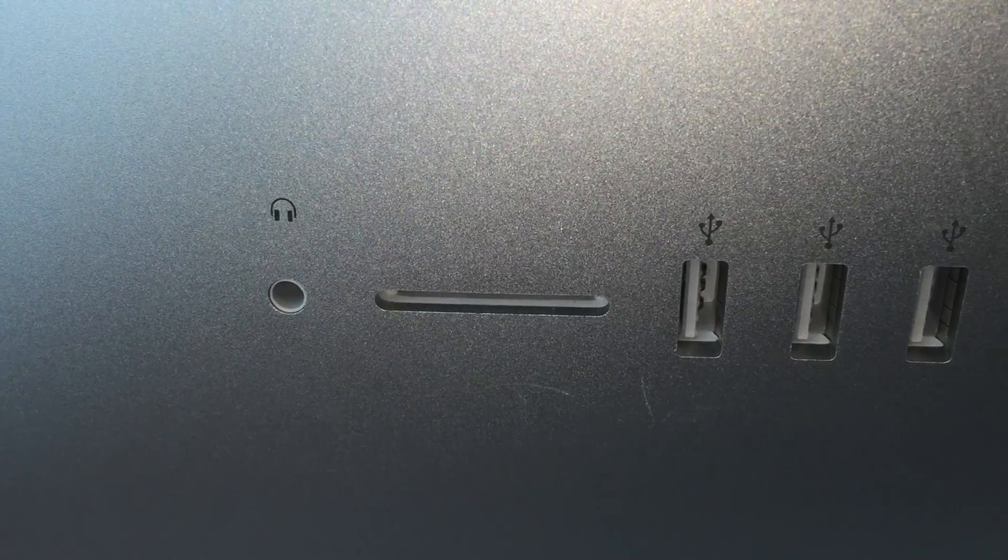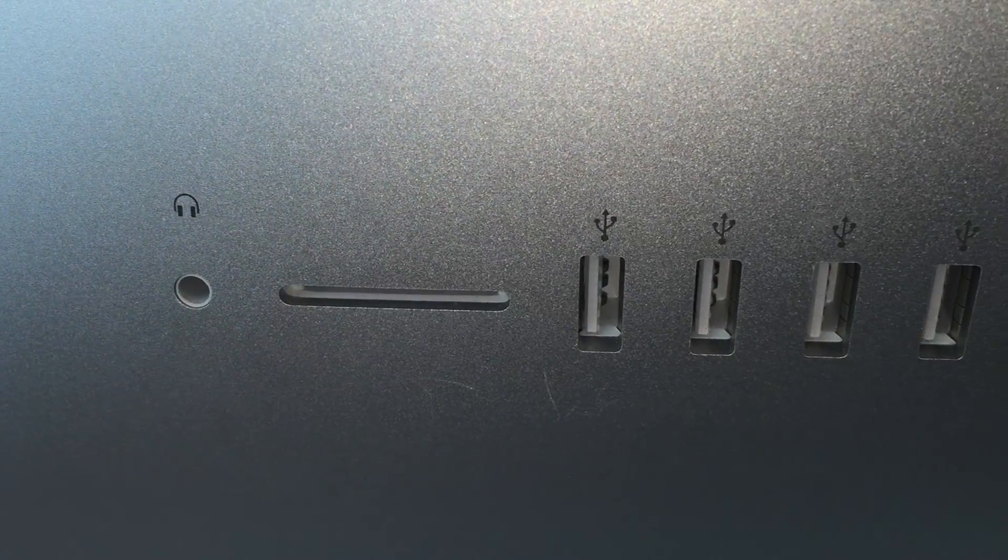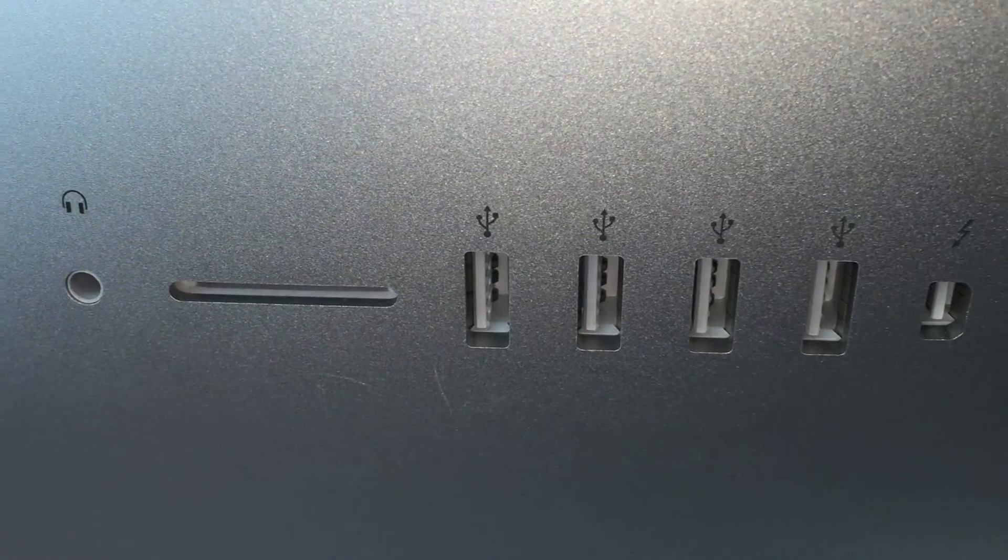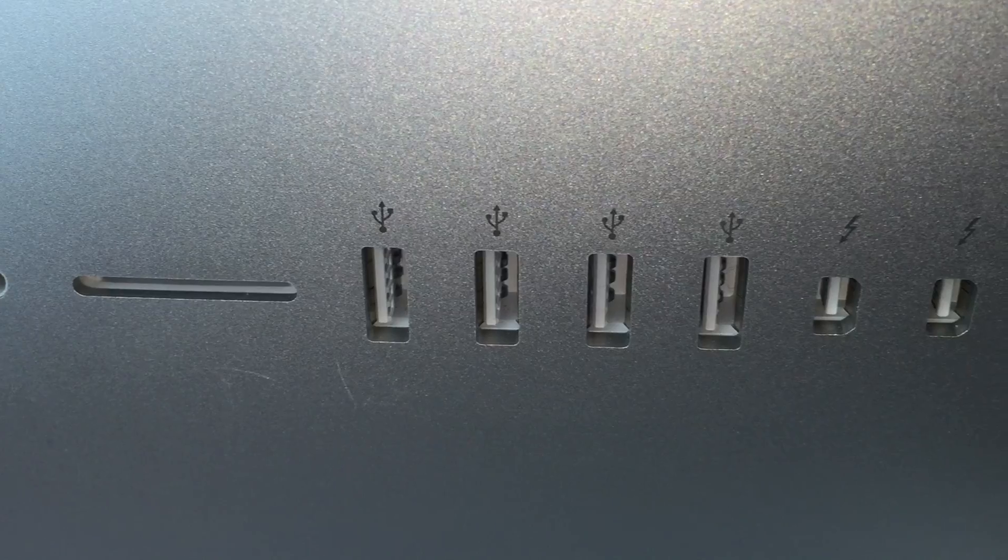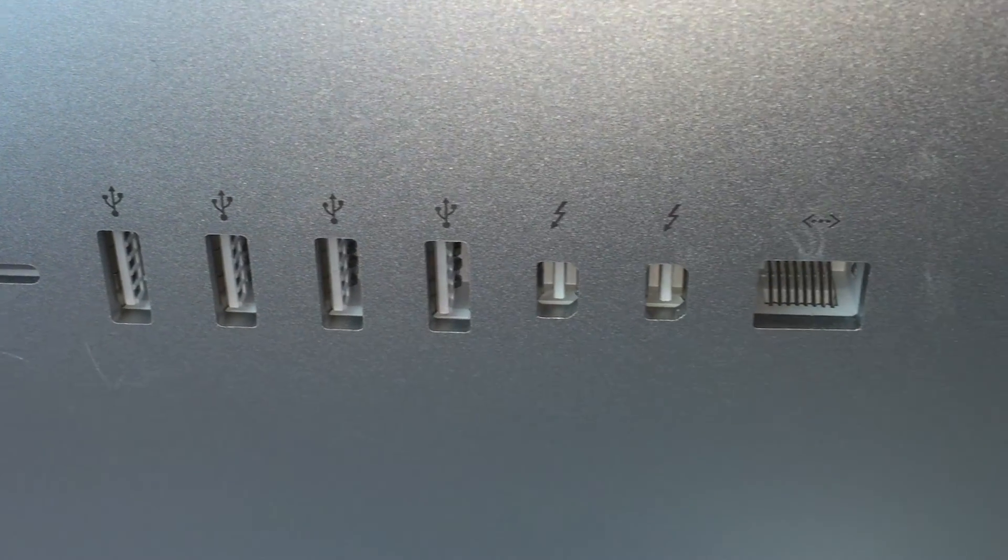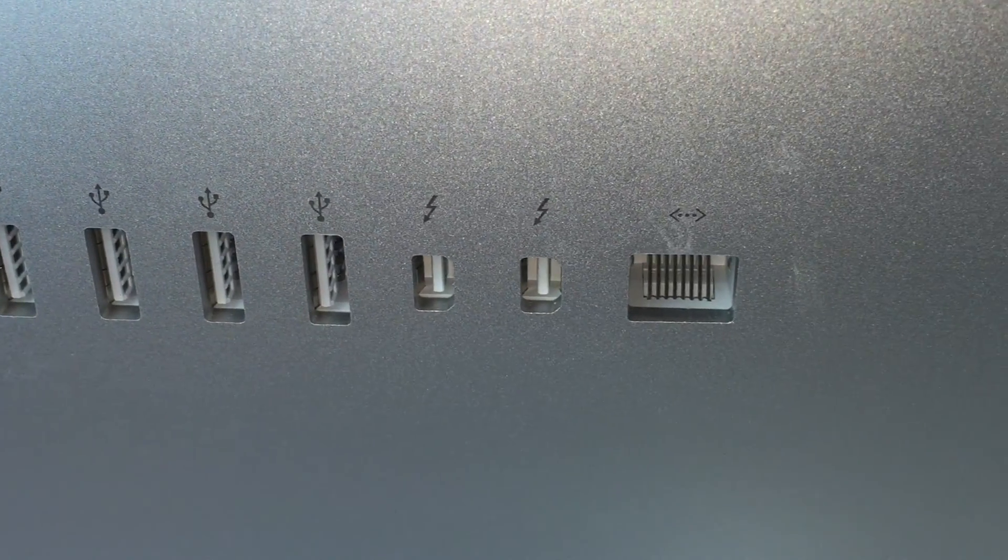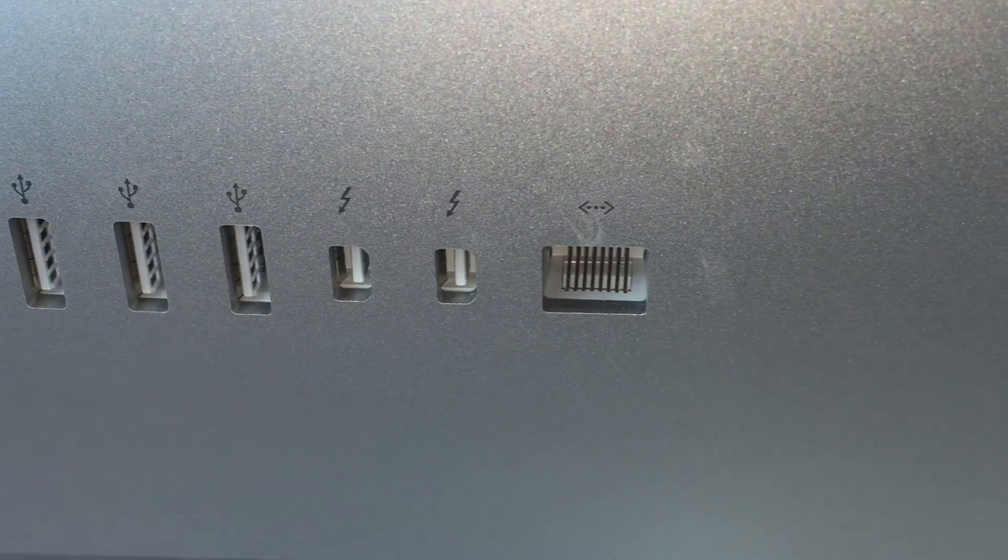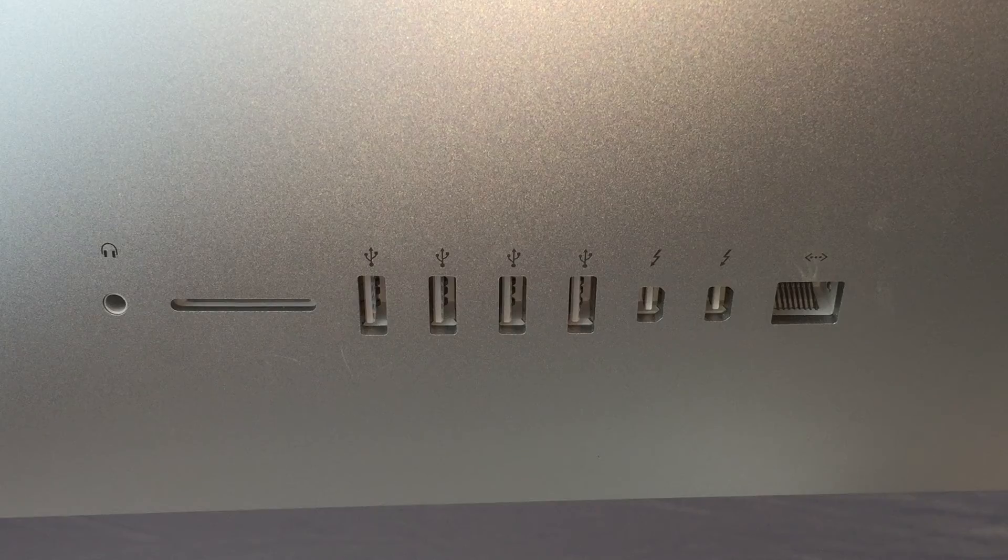And a couple internals. But same ports, headphone jack, SDXC card slot, 4 USB 3.0s, 2 Thunderbolts, and a gigabit ethernet.